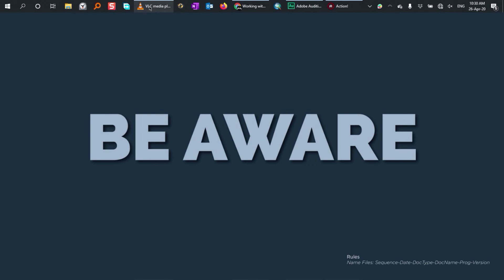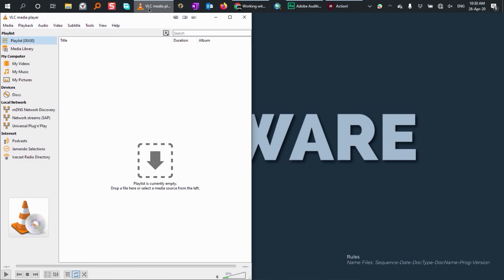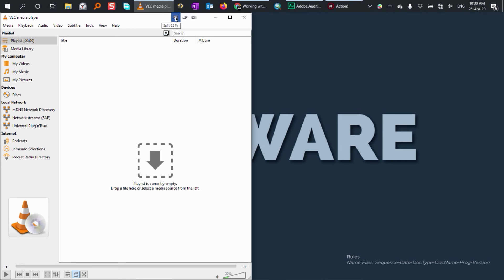Now I'm going to open VLC again. And you can see here that we have the split 25% function that we have created. If you click on that, it is going to move our window to the left side and using only 25% of the screen size. And this is exactly what I want it to do.